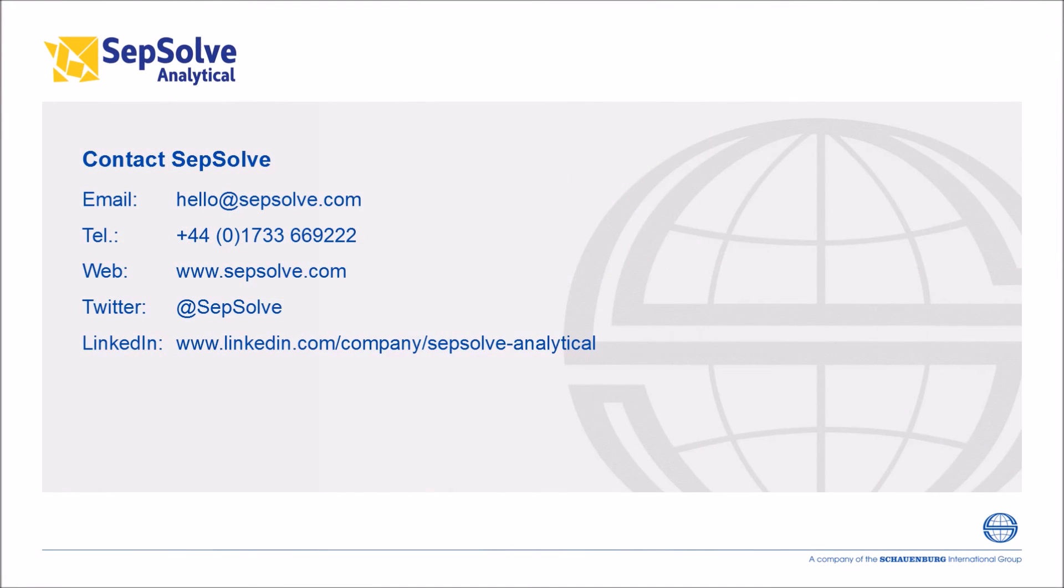If you would like more information on what ChromeSpace can do for you, or if you would like to arrange a full software demo, please contact SepSolve today.